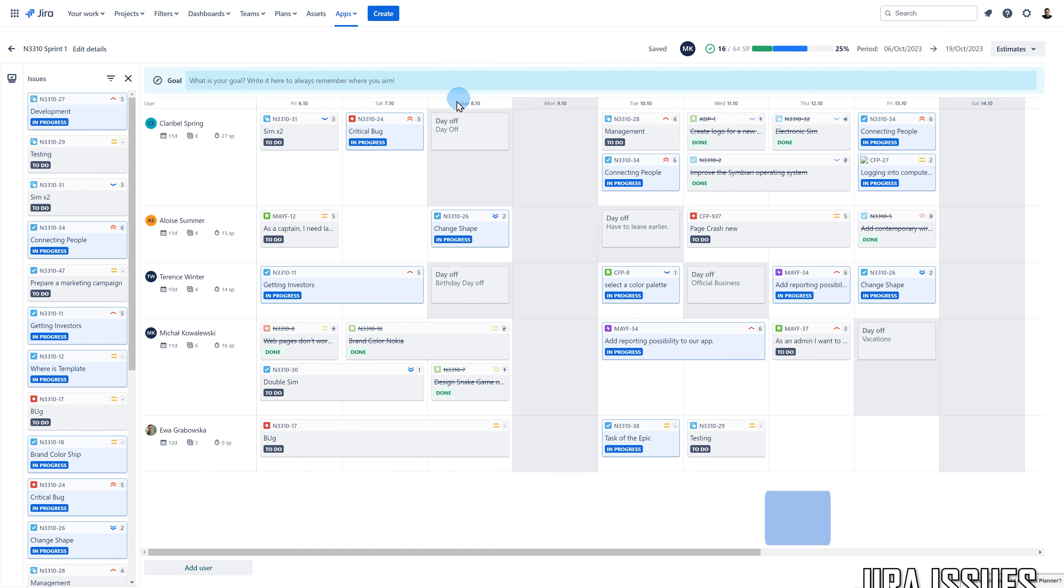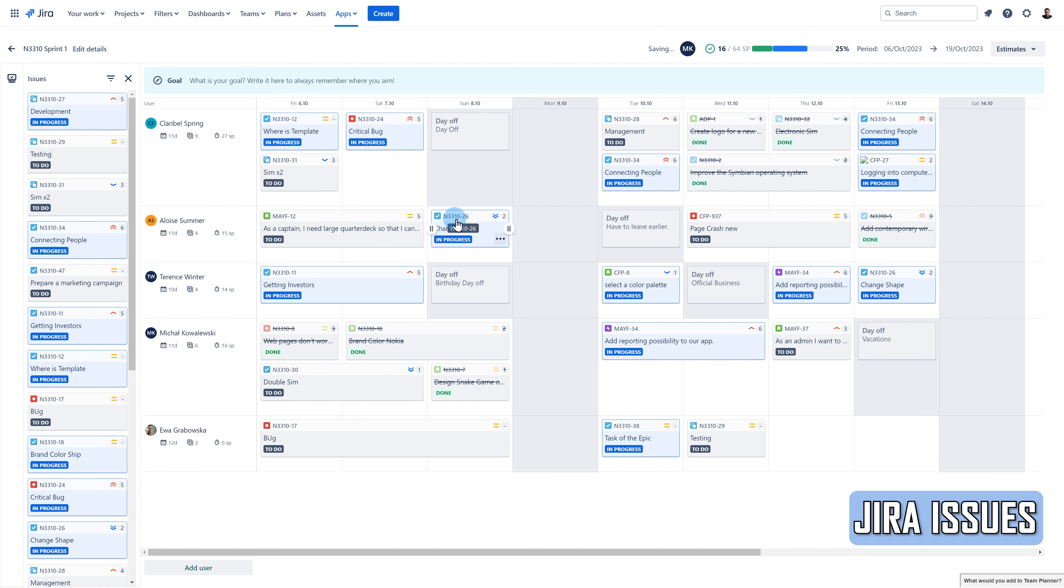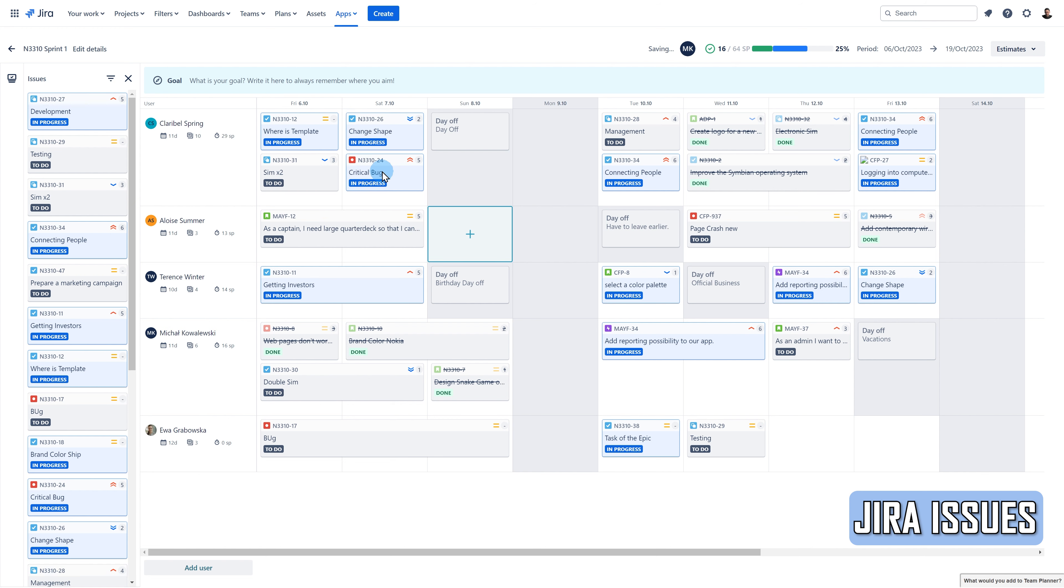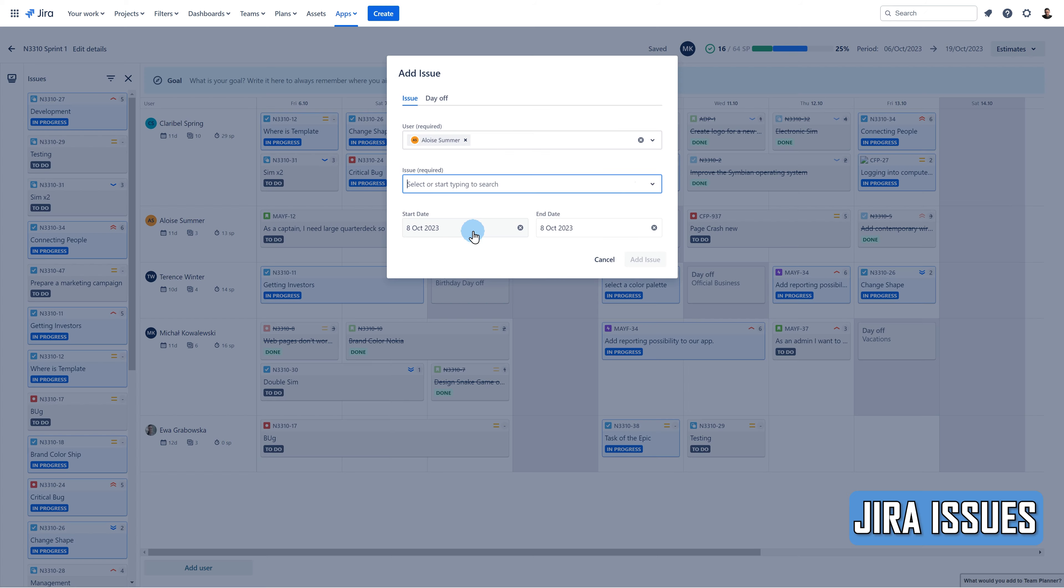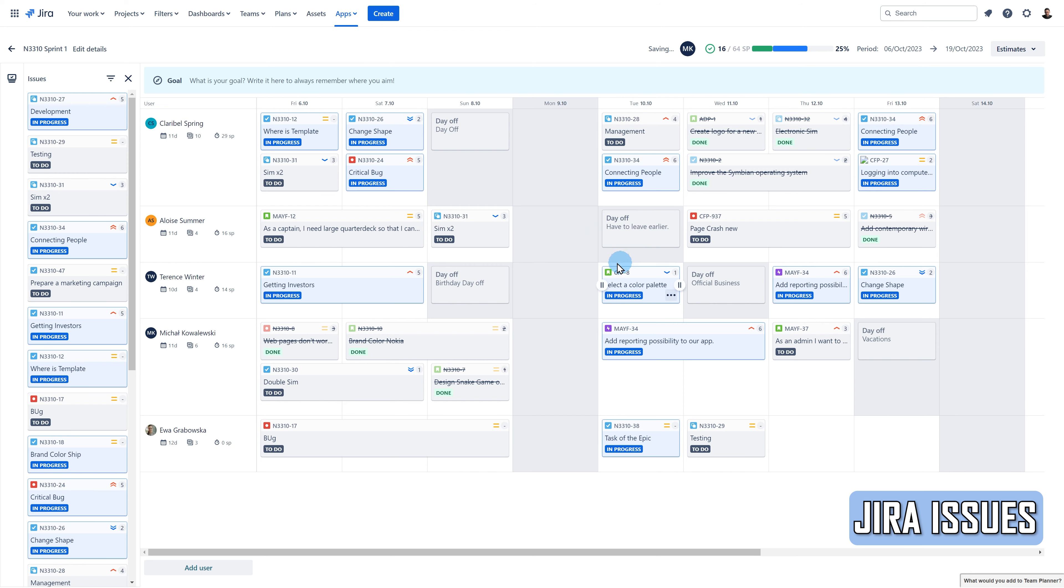JIRA issues can be dragged and dropped, extended, moved from one user to another, added from the calendar by clicking on the plus icon, and unassigned.